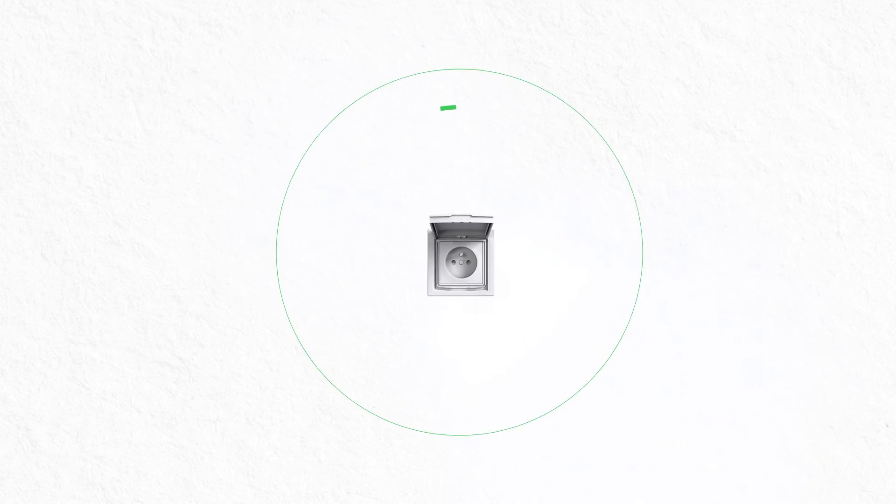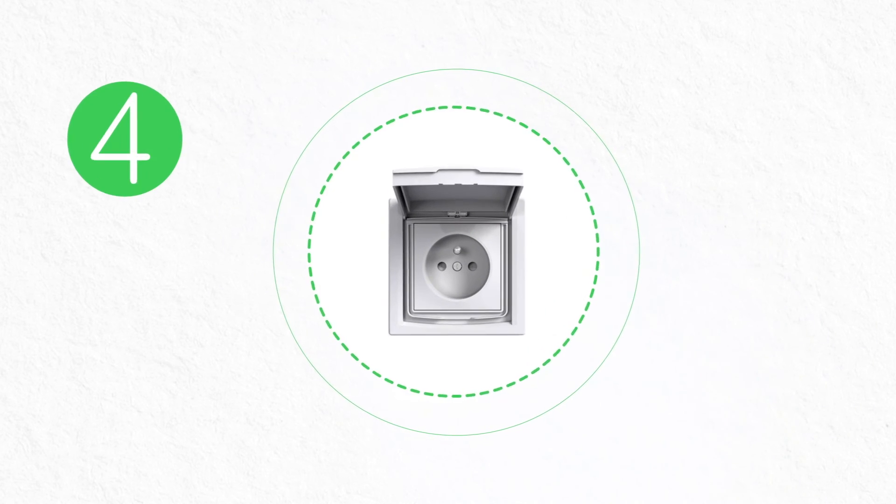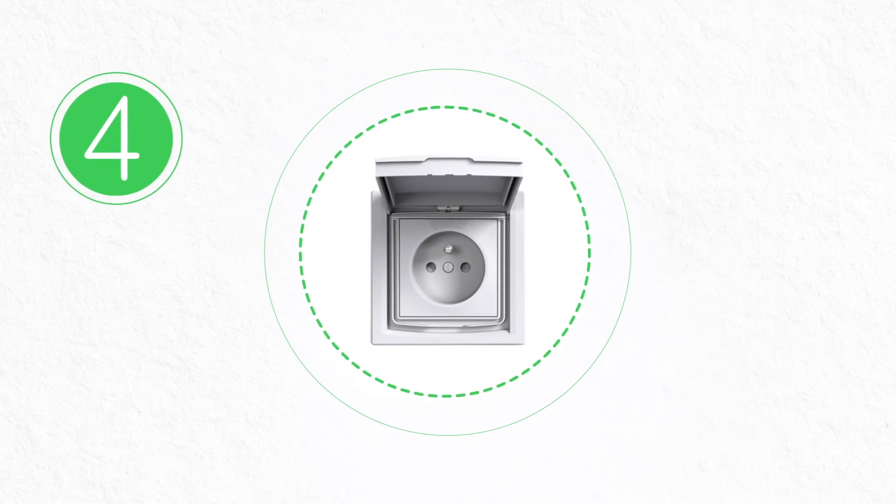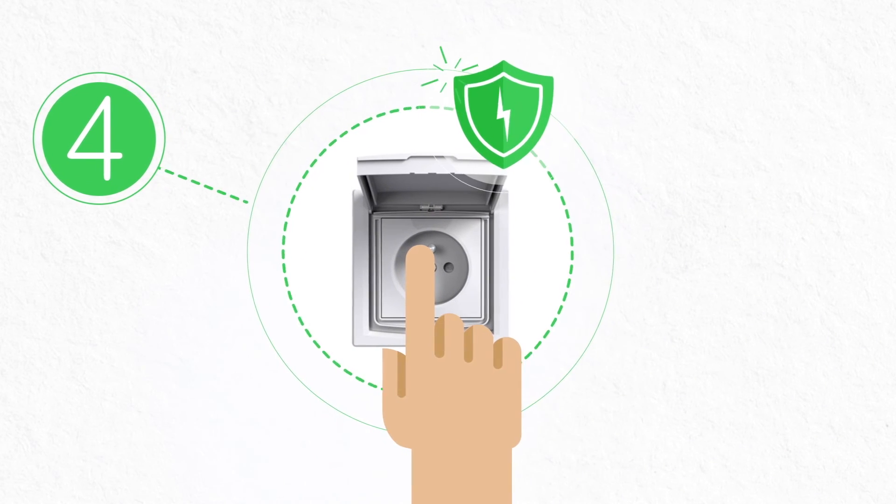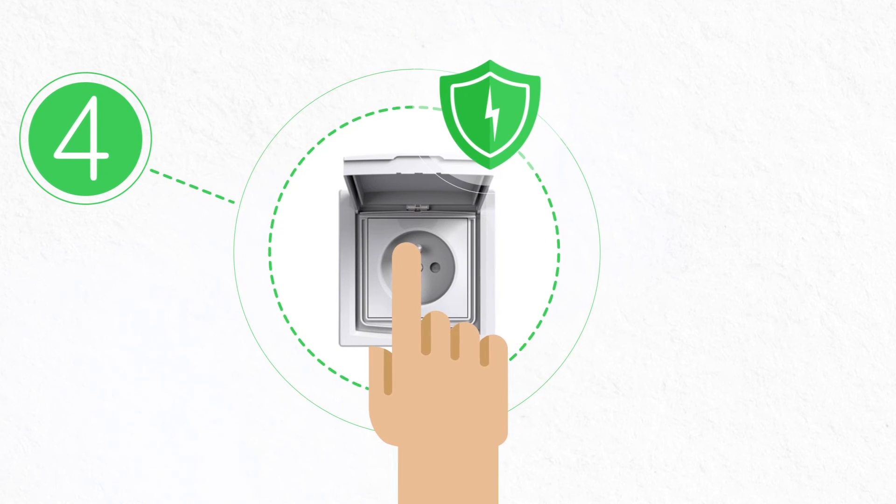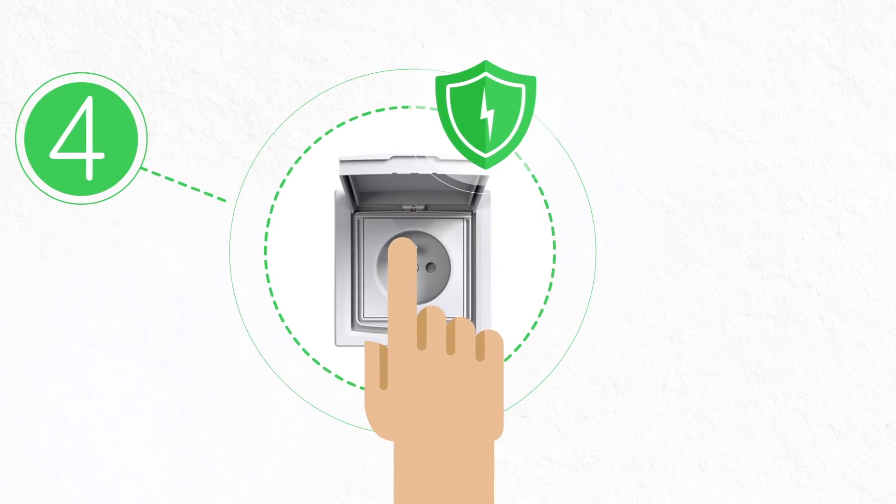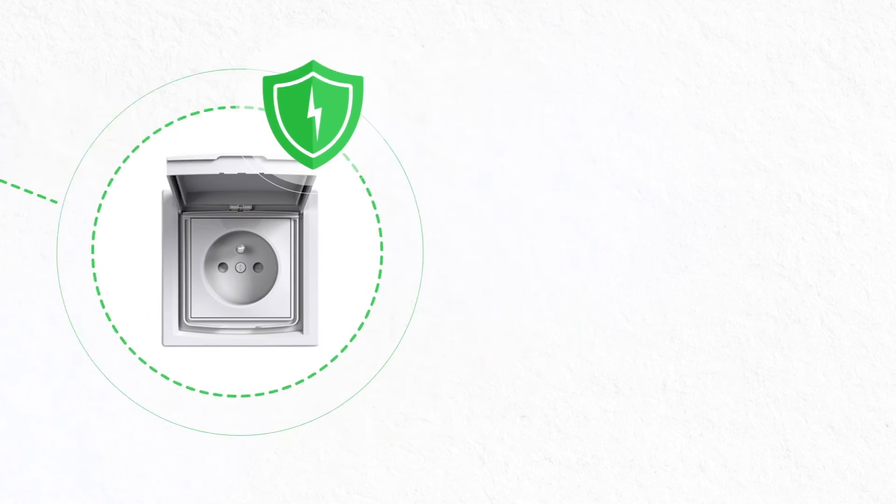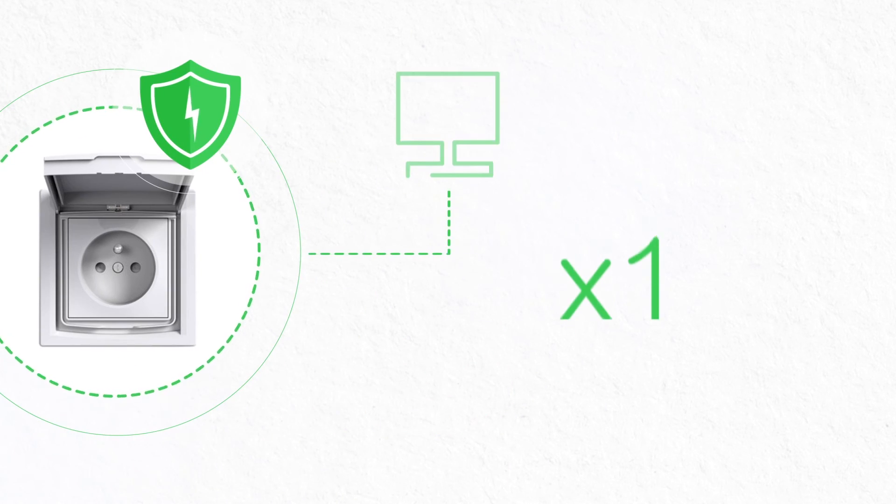Safe electrical outlets are also an important consideration. Outlets equipped with safety shutters ensure that young children, for example, are unable to insert objects into the holes.